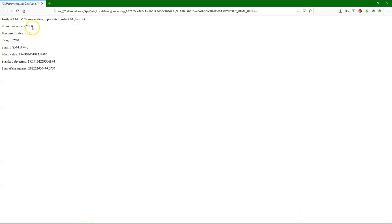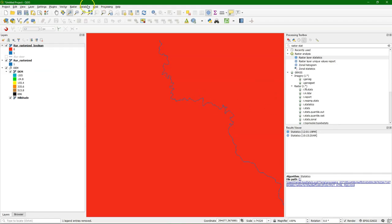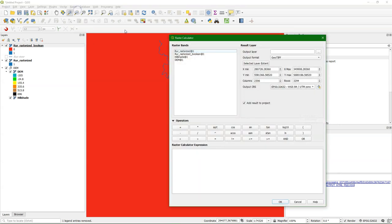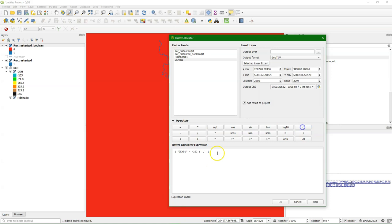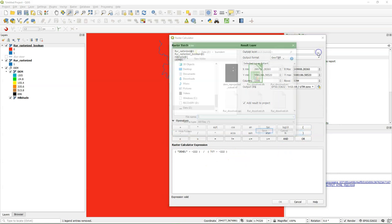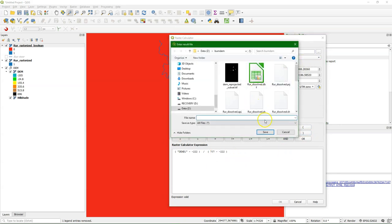And this will generate an HTML file. If we click the link it will open in your browser. And we see there the minimum and maximum value of the raster of the DEM. We make a note of those values. Now we're ready to calculate the standardized DEM. So we go to the raster calculator and we create this equation using the minimum and maximum value of the raster.